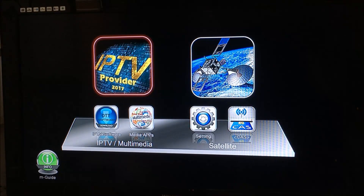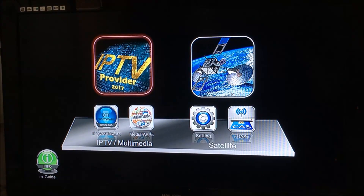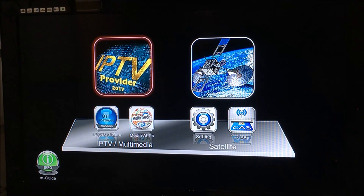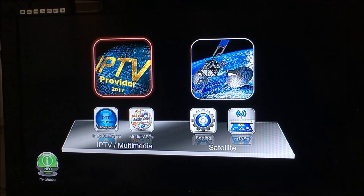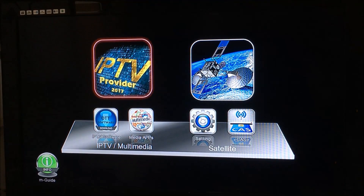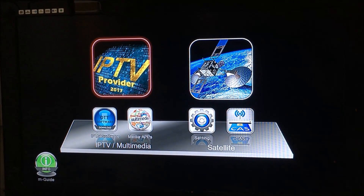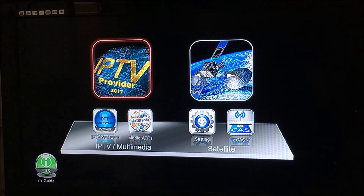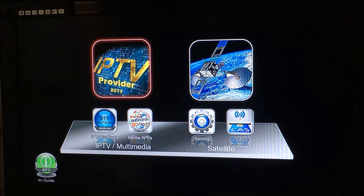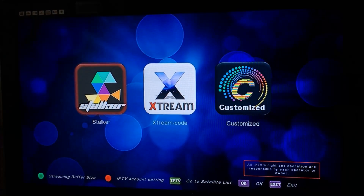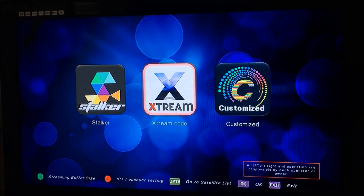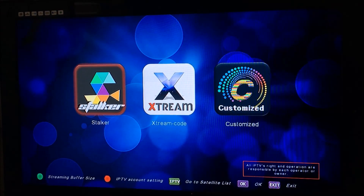Hey guys, it's Michael from Megazone.ie with a quick video on how to set up Stalker IPTV on the Media Link 1150s. Press your menu button to get to the main screen, go to IPTV Provider 2017 and press OK. Now go to Stalker and press OK.